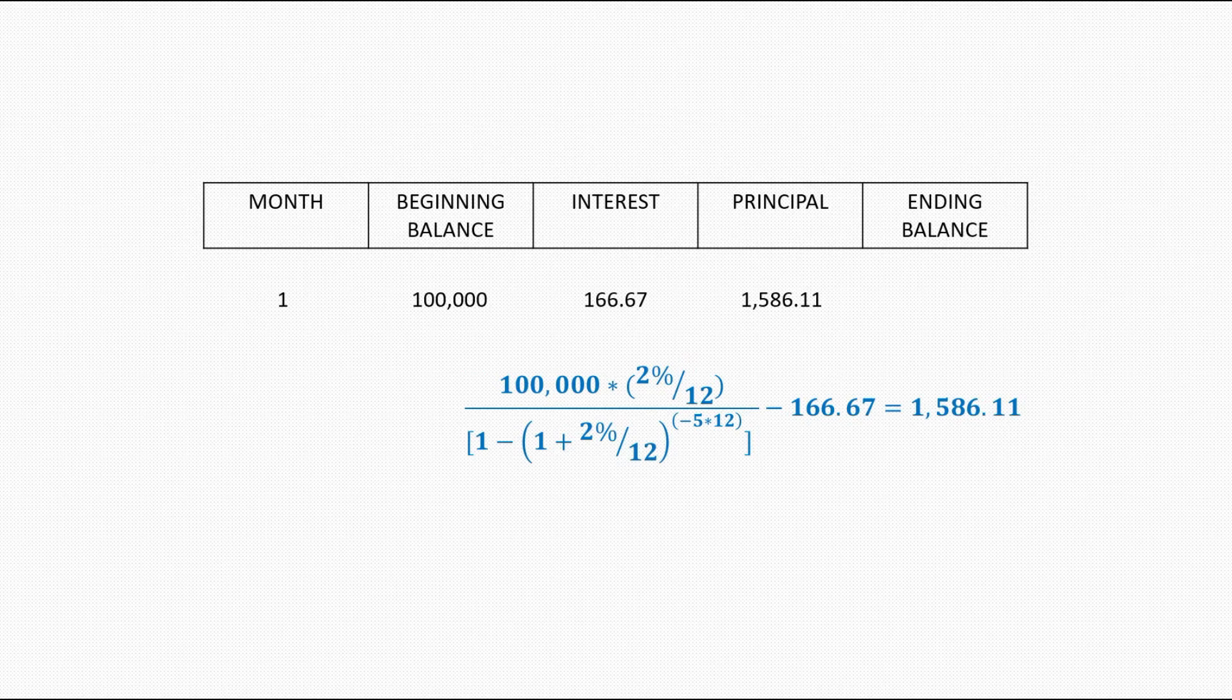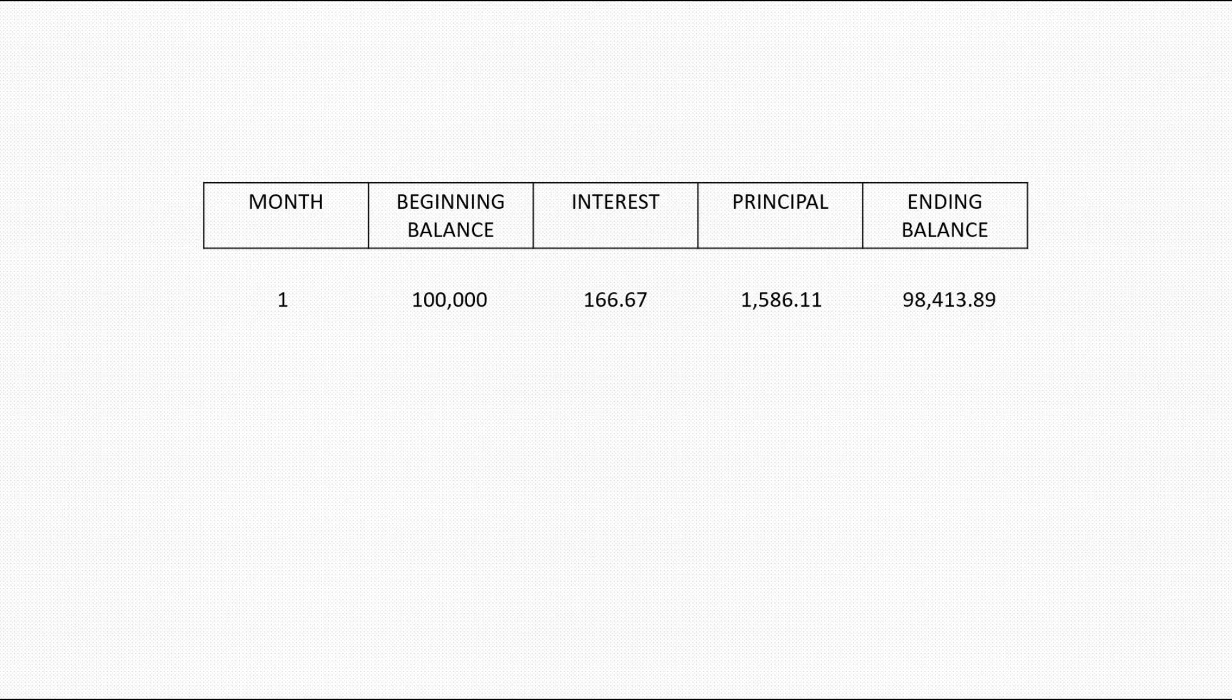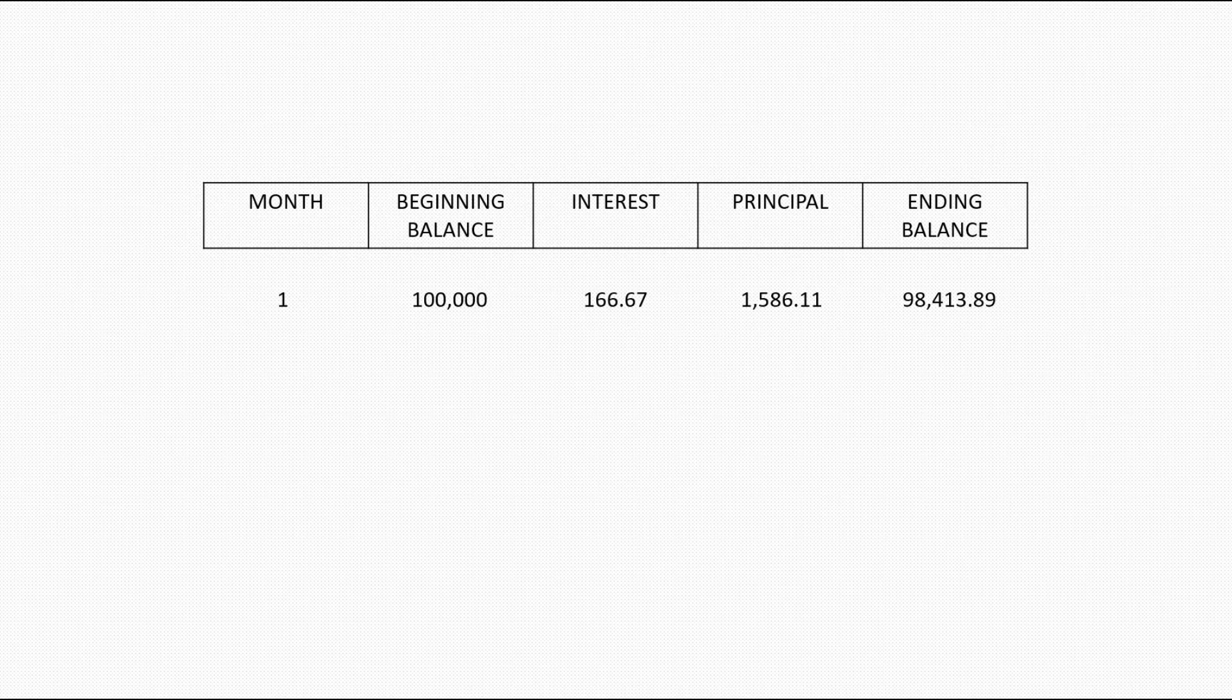Finally at the end of the first month after deducting the principal part of mortgage and interest, the ending balance will be $98,413.89. And based on this logic, the program shall be able to calculate the rest of the periods, so that at the end it will give us the ending balance of 0.